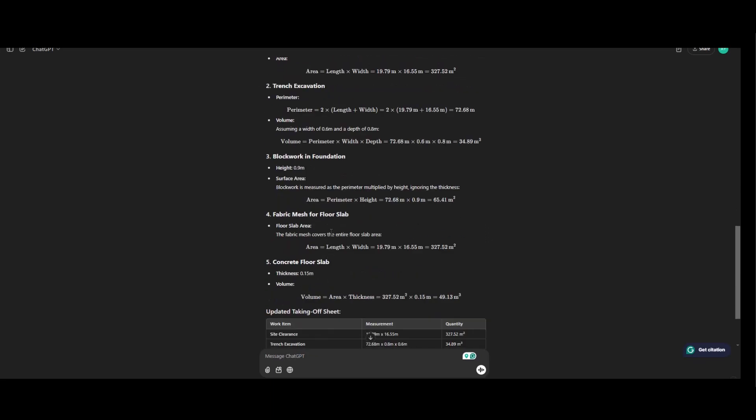Block work that we said is going to recalculate. So the perimeter multiplied by the height. We stated the height is 0.9 meter. So we have 65.41 meter square. Fabric mesh is taking the length and the width of the whole site because we did not specify the area of our building.